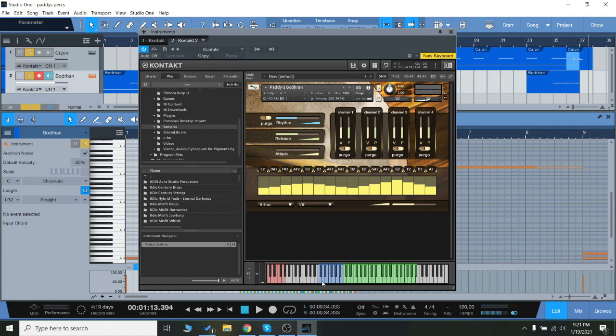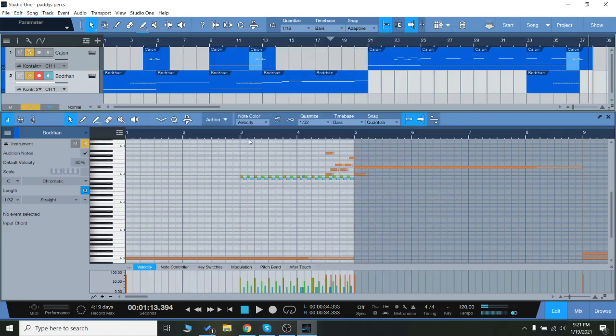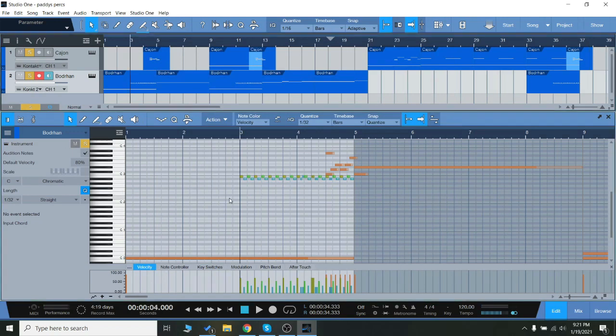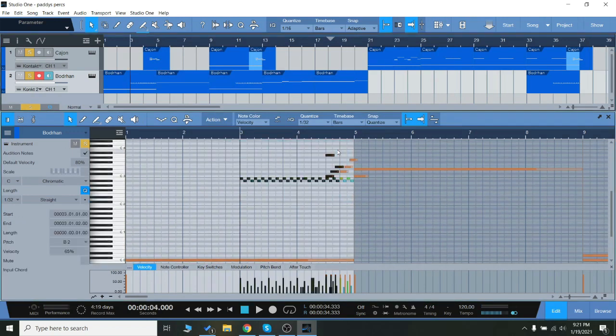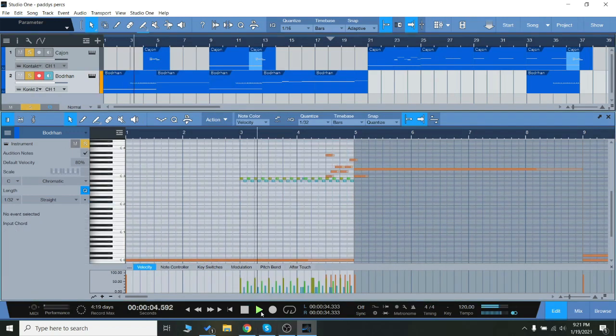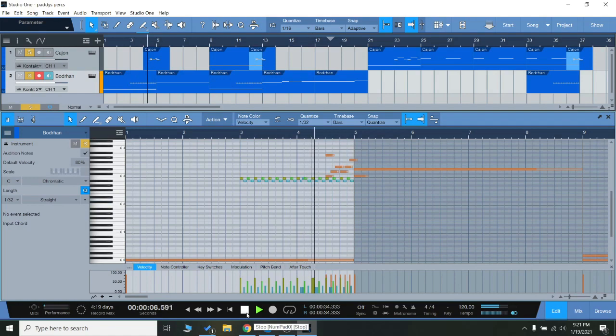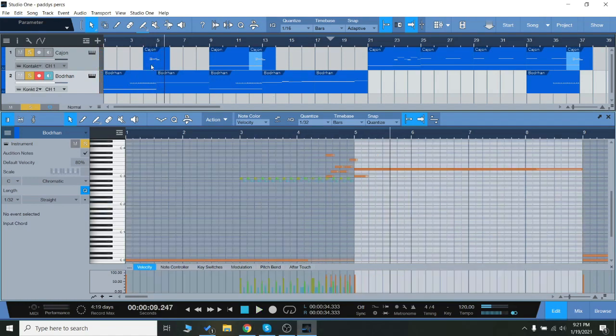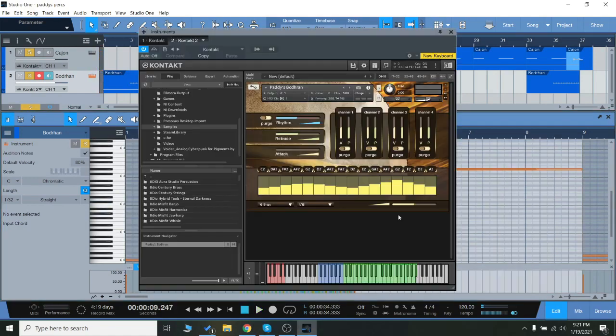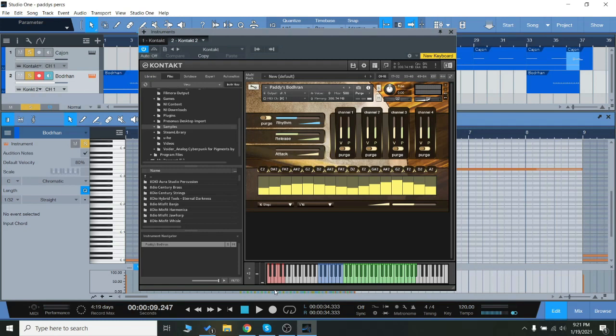So right here on the blue we have the multi-samples, which you can use to program your own rhythms sort of like I did right here, then we go into another loop. Now some loops here on the green keys are pre-recorded loops, so you can use the sequencer down here in the red, or you can also use a pre-performed, pre-recorded loop or performance, which are programmed to the green keys here.